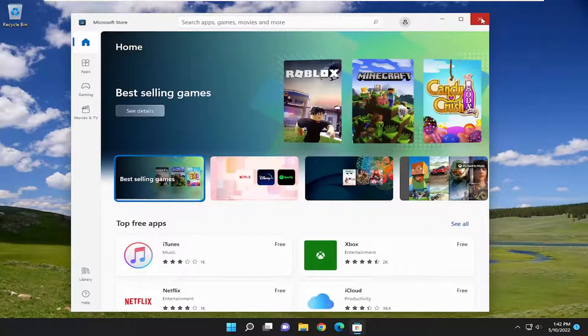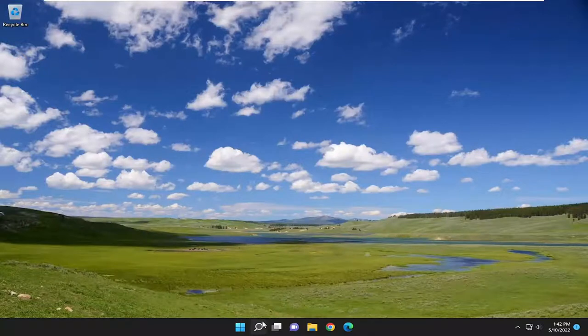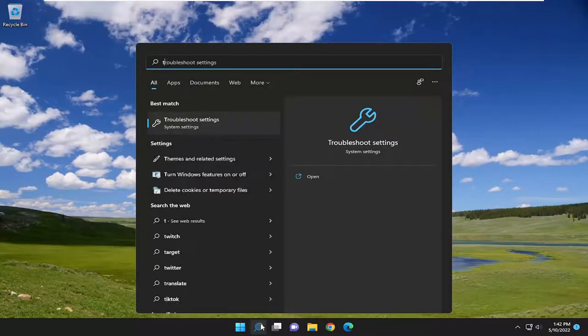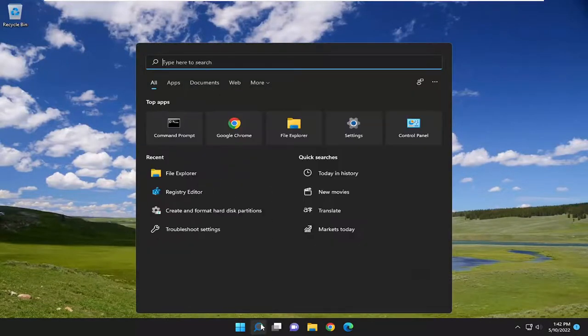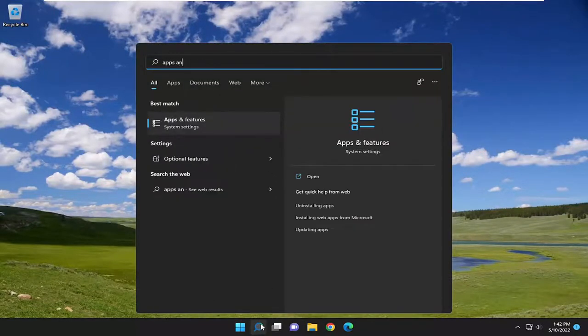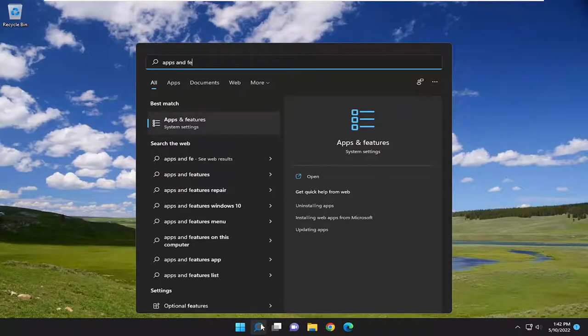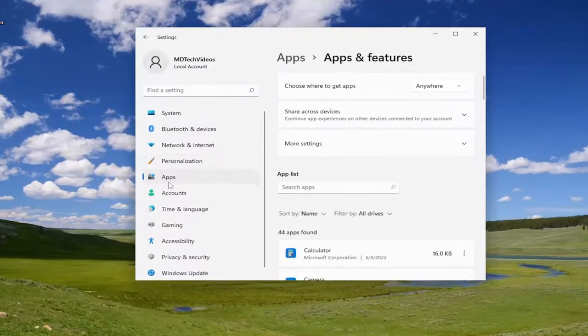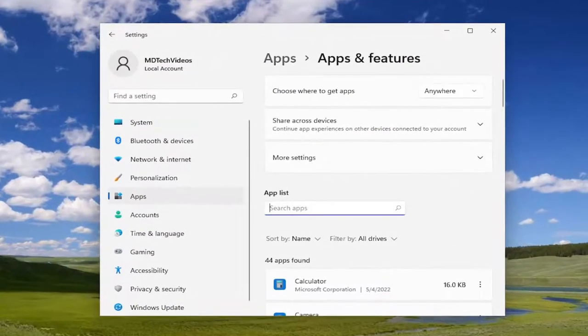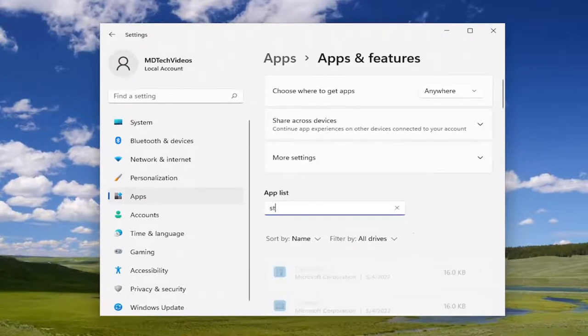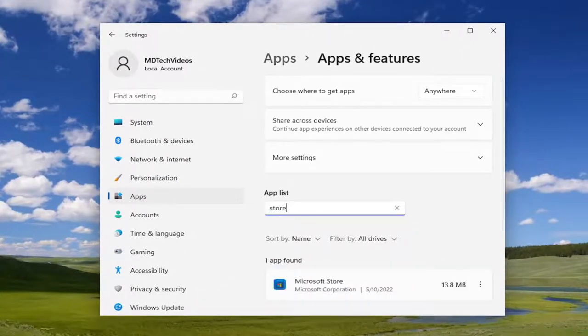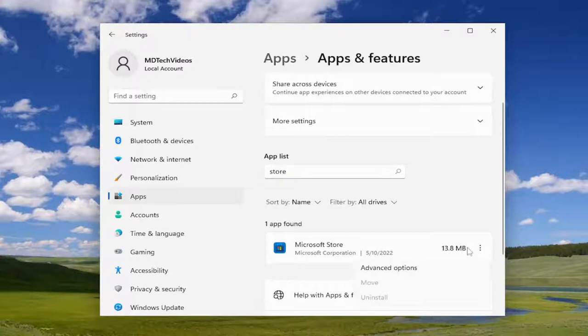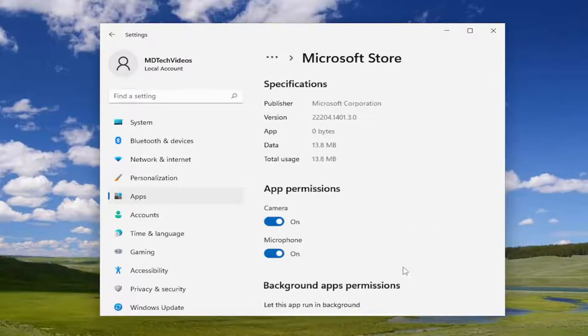Now I recommend closing out of here and open up the search menu. Type in Apps and Features. Best match should come back with Apps and Features. Go ahead and open that up. In the Apps List field, search for Store. Best match should come back with Microsoft Store. Select the three dotted icon next to it and then the Advanced Options button.